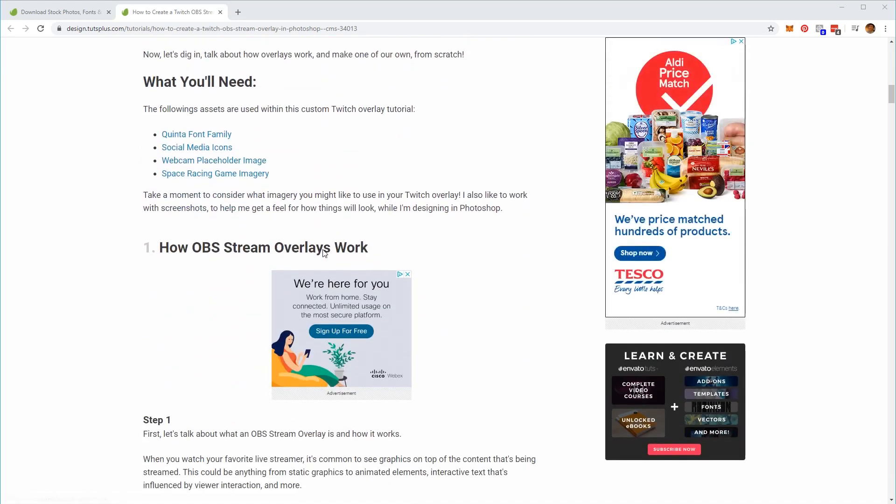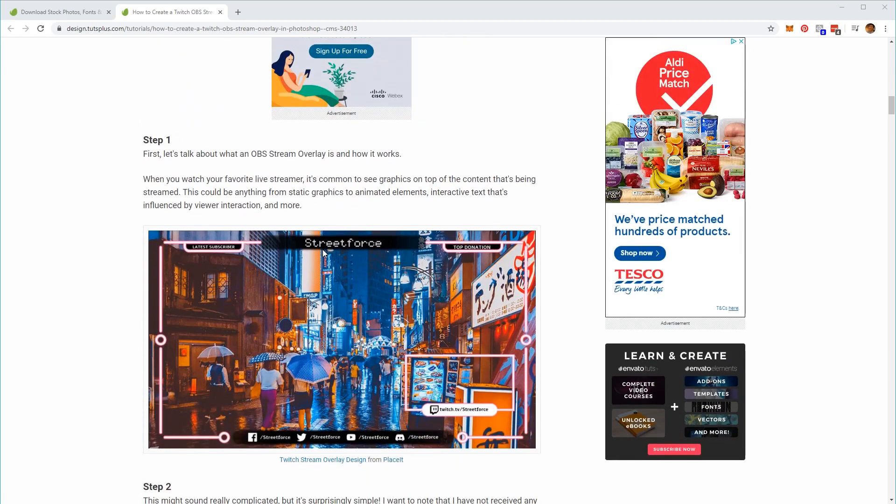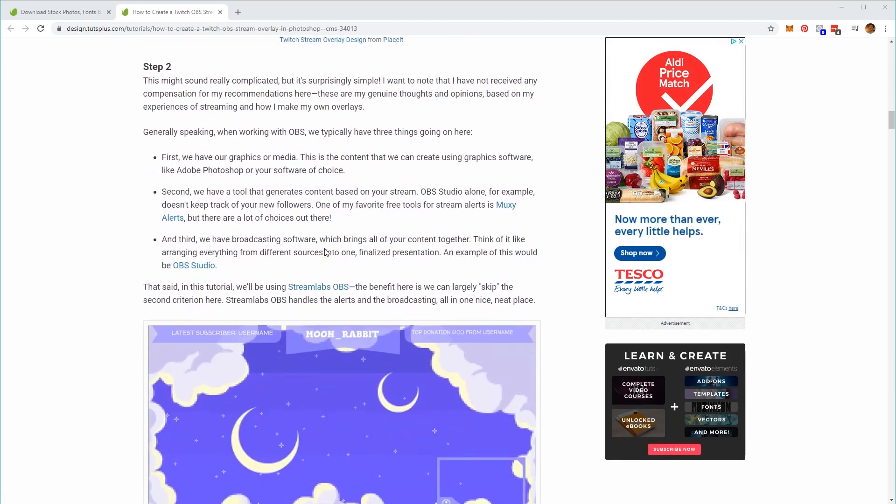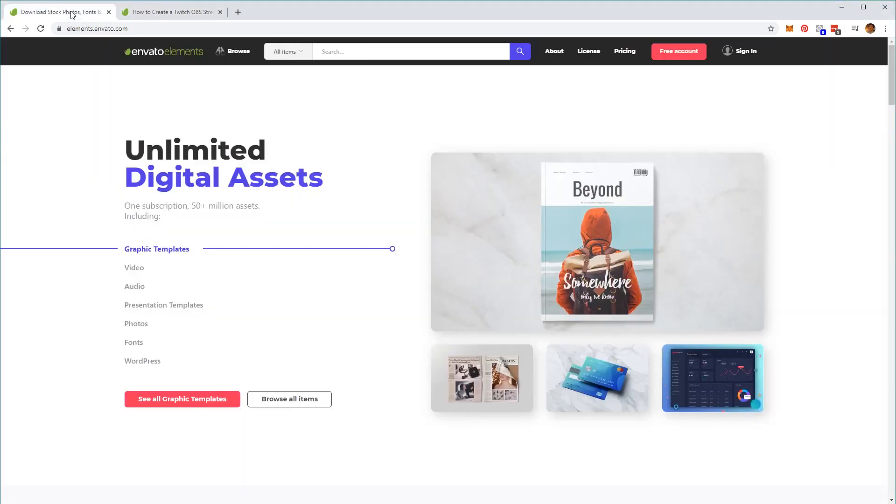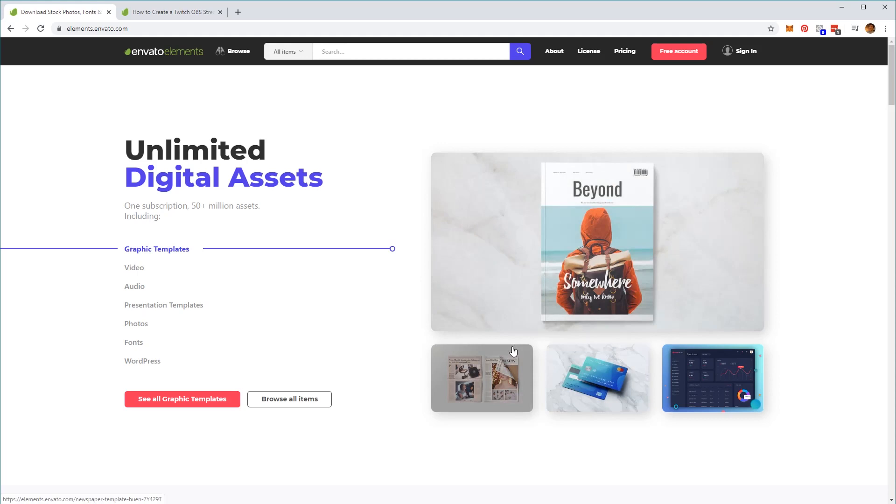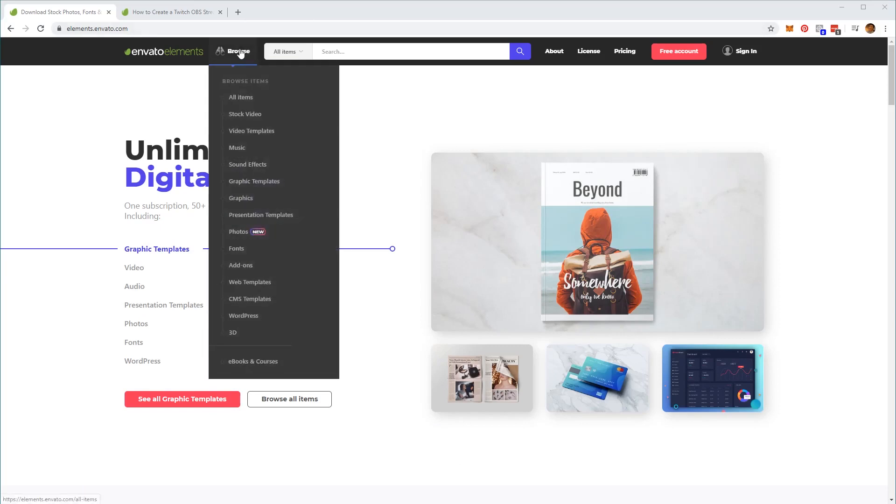So once you've created your overlay design it's time to download the particle effects. We'll get these ready-made effects from the Envato website by typing in elements.envato.com. Upon entering this website you'll be greeted with some examples of digital assets that you'll have access to and some options to choose from here. We've got graphics, video, audio, presentation templates, photos and more. You can see the full list at the top menu here in the browse button.